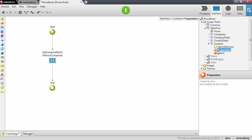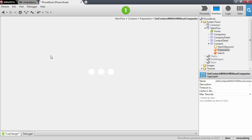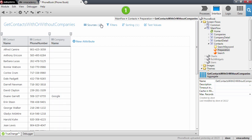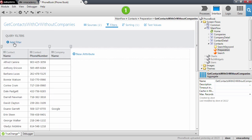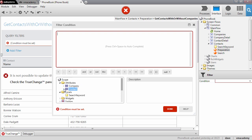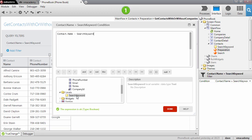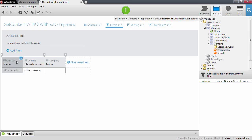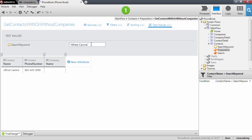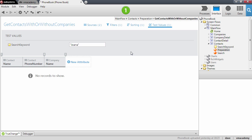We need to go into the preparation and open the aggregate, then add a filter to our aggregate. We want to check that the contact name matches the search keyword. This will return only one record — in this case, Alfred. Let me use the test values to search for Joanna, which we've been using in our examples. However, this doesn't return Joanna.